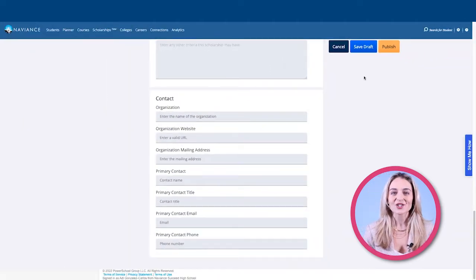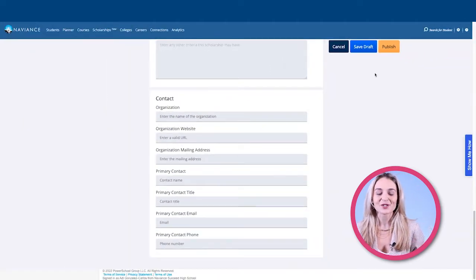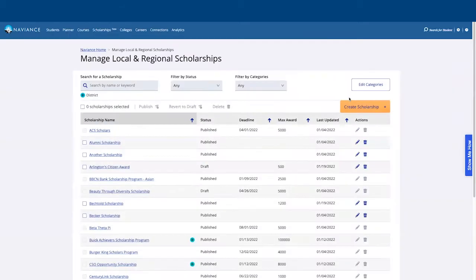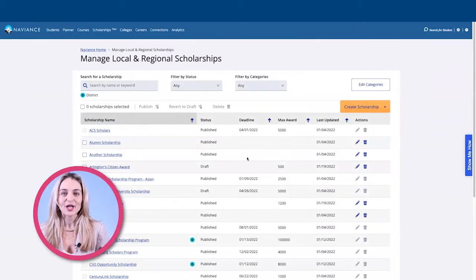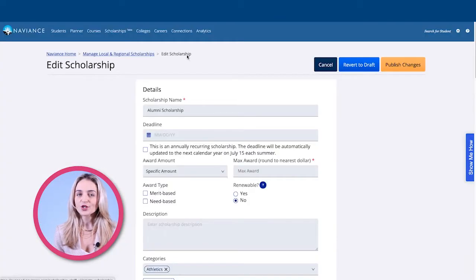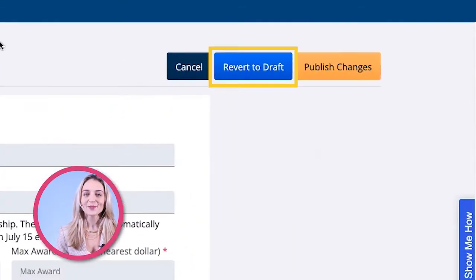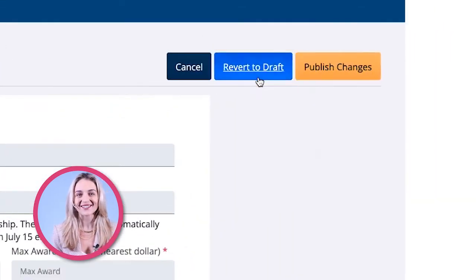When you are ready to share the details of the scholarship with your students, simply click publish. If you need to edit or unpublish a scholarship, you can always use revert to draft on an already published scholarship to make any necessary changes.